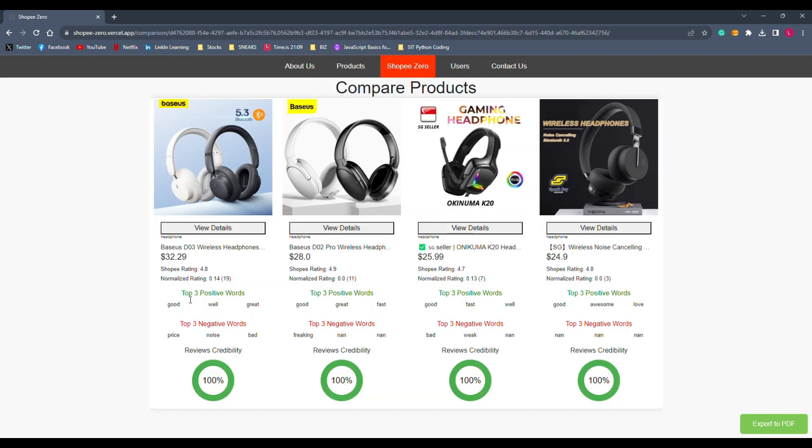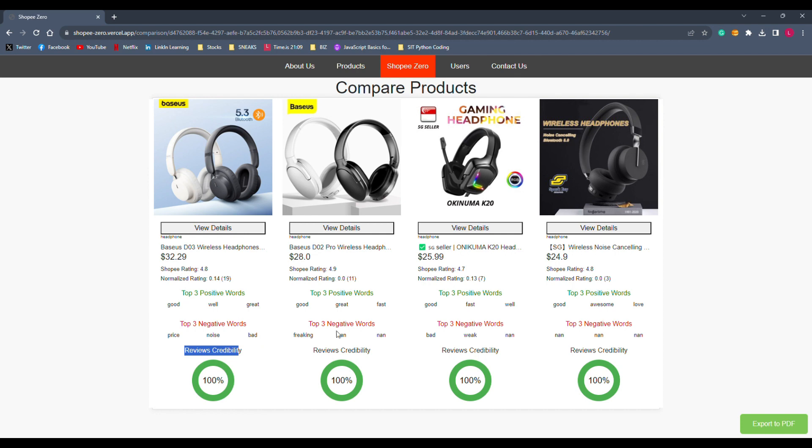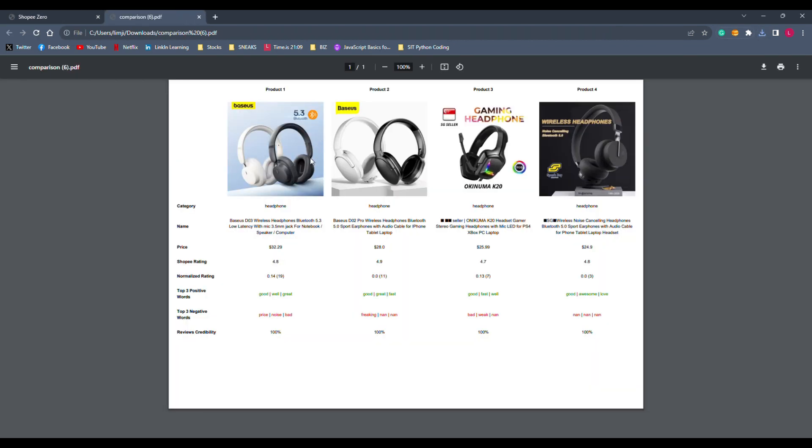As you can see, users will be given details such as normalized rating, top 3 positive and negative words, as well as reviews credibility. And then, at the right bottom, there will be an export to PDF function, which is possible by utilizing the XHTML to PDF library import. And then, it will give us the PDF file as you can see here. So, they will also retain data such as normalized rating, top 3 positive and negative words, as well as reviews credibility inside this PDF file for future references.